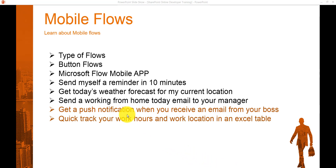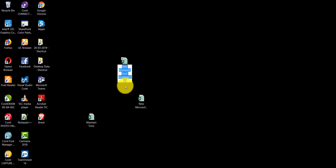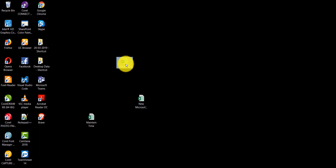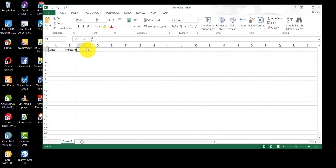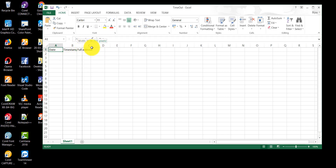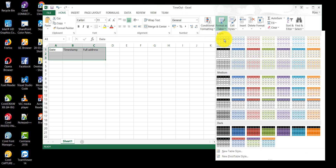Now coming to the other example - quickly tracking your work hours and work location in an Excel table. First, we will create an Excel file with three columns. I'll create a new Excel workbook called 'timeout.' We'll add three columns: Date, Timestamp, and Full Address.